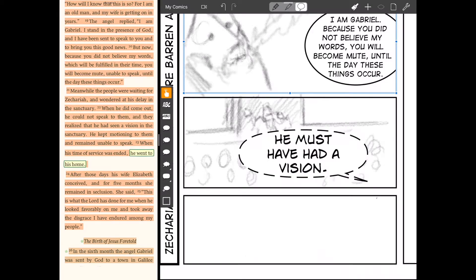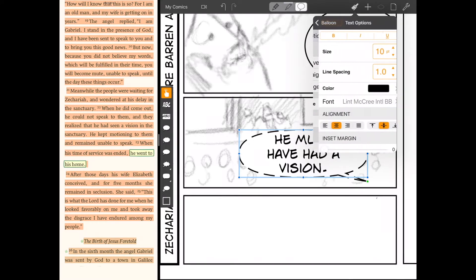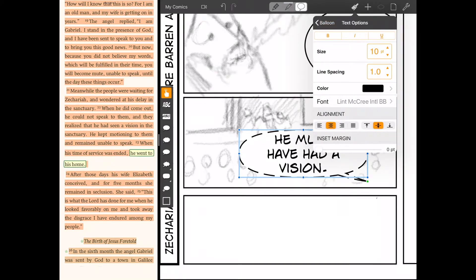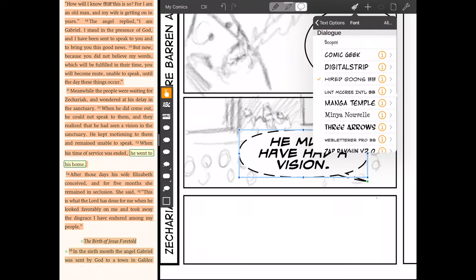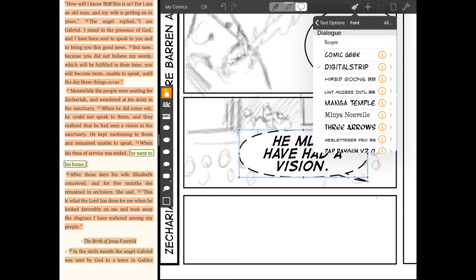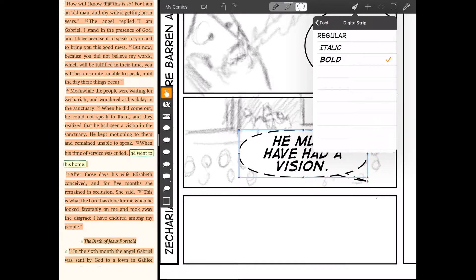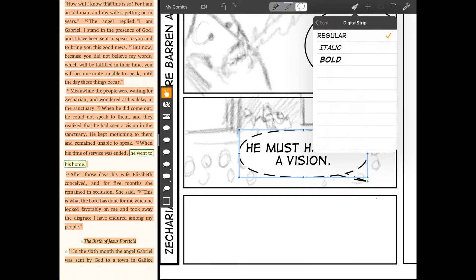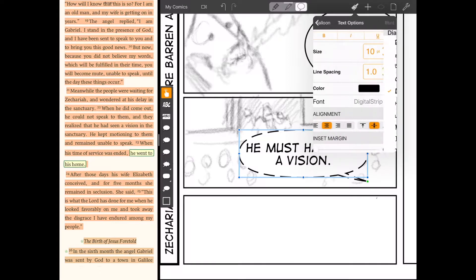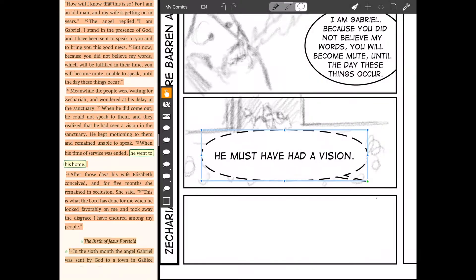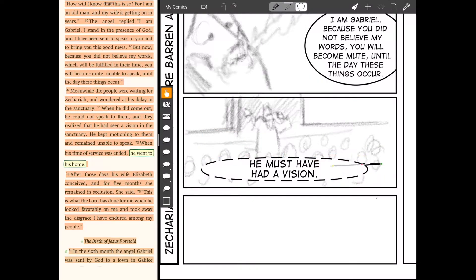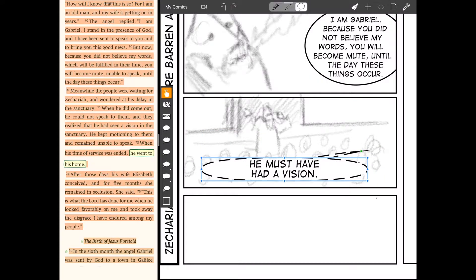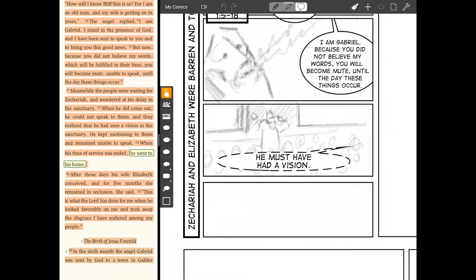And then you can manipulate and format this, open up the paintbrush, format the font, choose whatever you want. I got digital strip again and make it regular. And you can just manipulate that word balloon, move the tails around. It's pretty amazing.